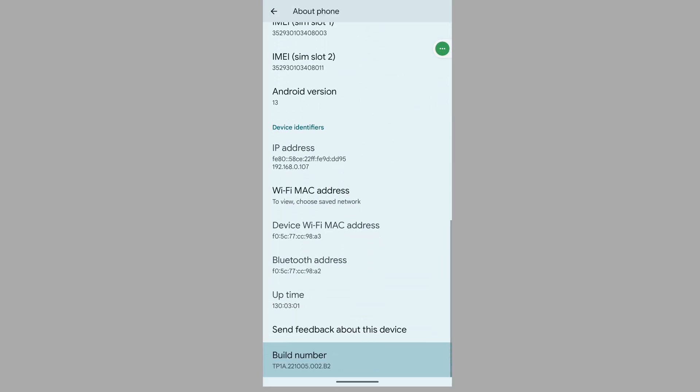Tap on build number continuously 4, 5, 6 times, now enter your lock or password.